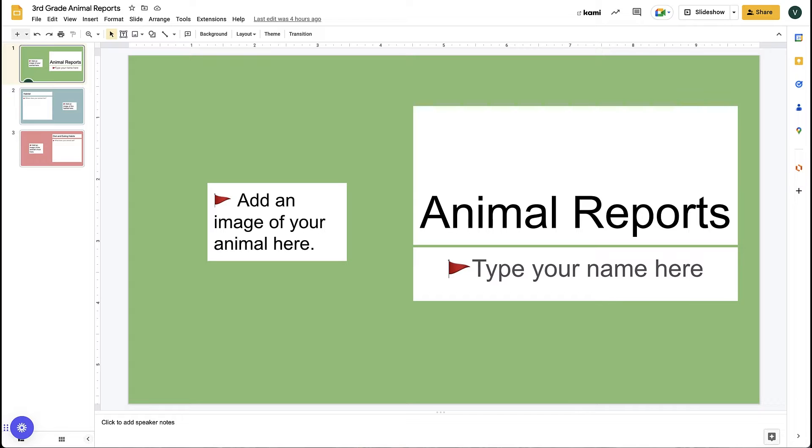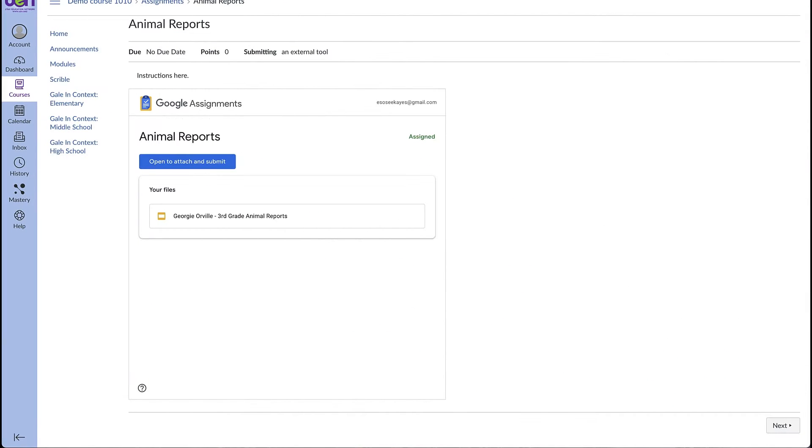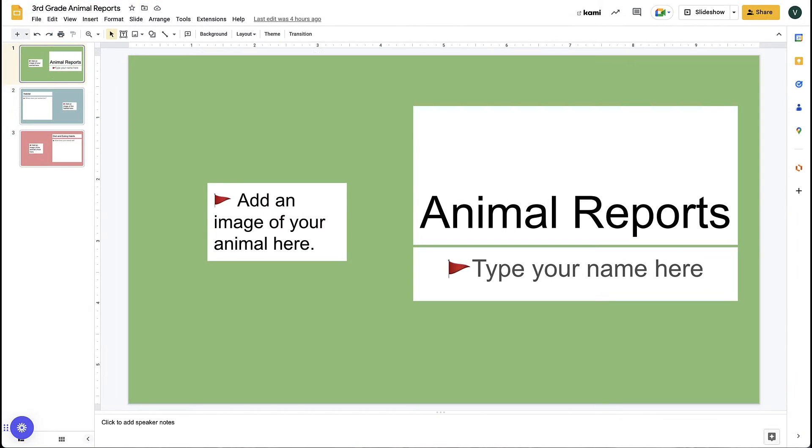We are going to turn this Google slide deck into an assignment in Canvas. Students will receive their own copy of that template and fill it out themselves. First make sure that you have the original slide deck created. This will be the template that all the students will make a copy of.